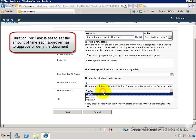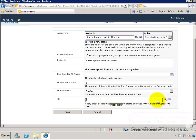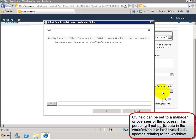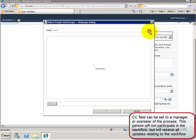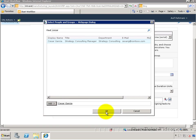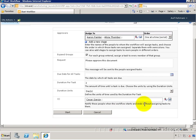The duration per task, I'll give it two days per task per person. The carbon copy field, CC field, I can go ahead and put in a manager's name and that way that manager can be notified, in this case CSER, of any workflow actions that are taking place.